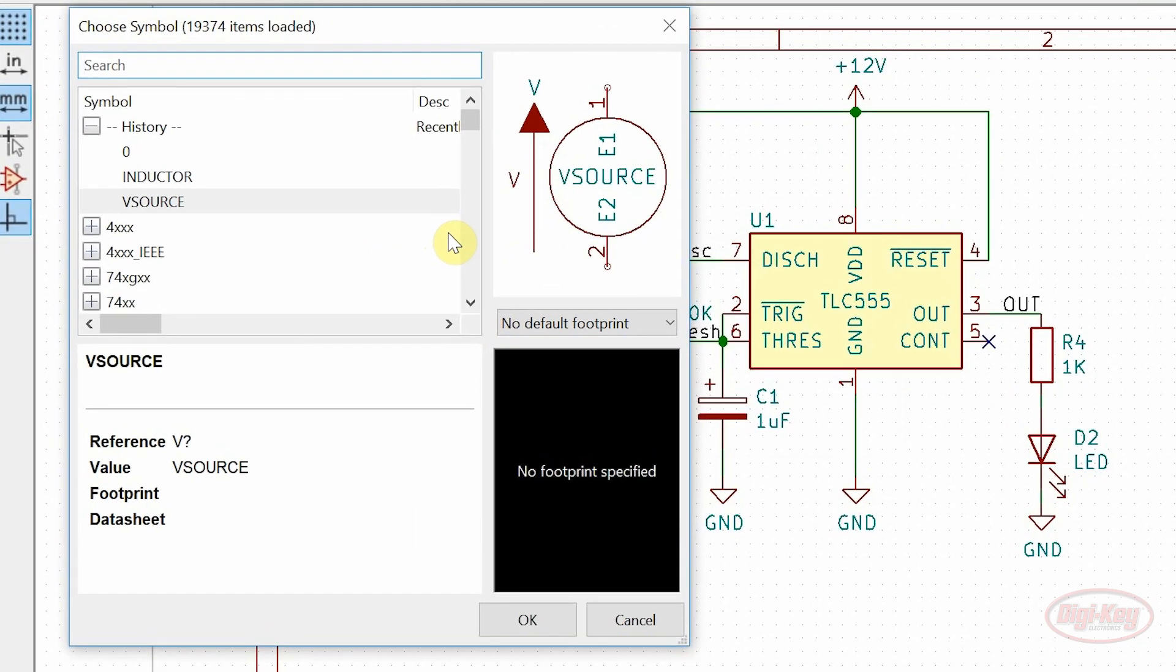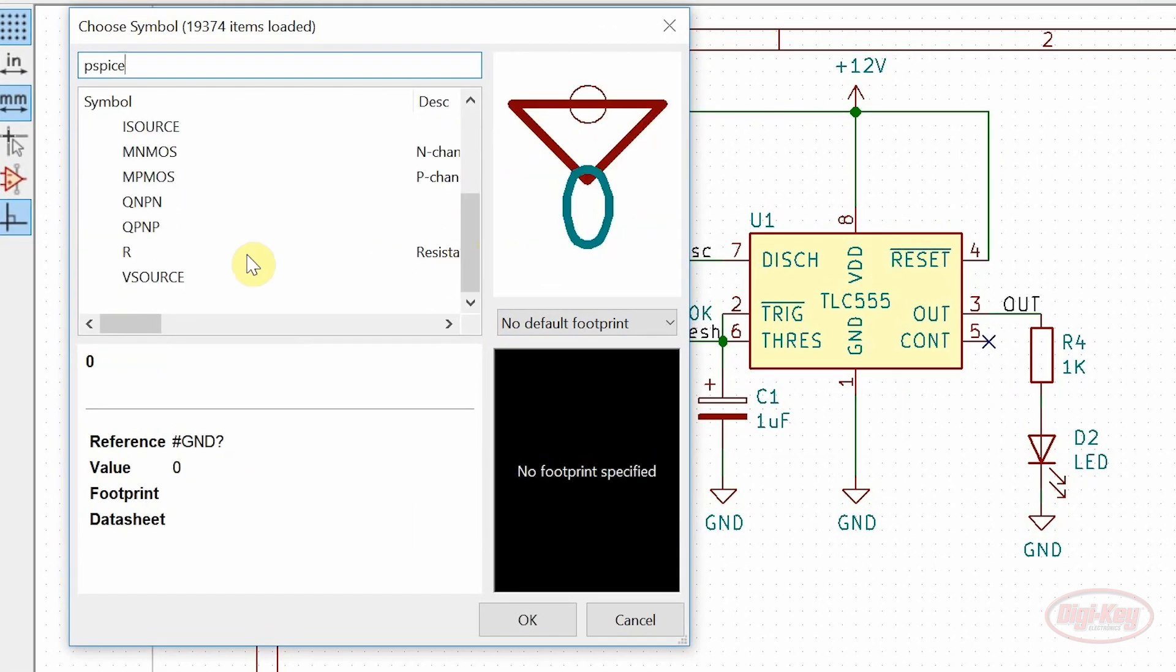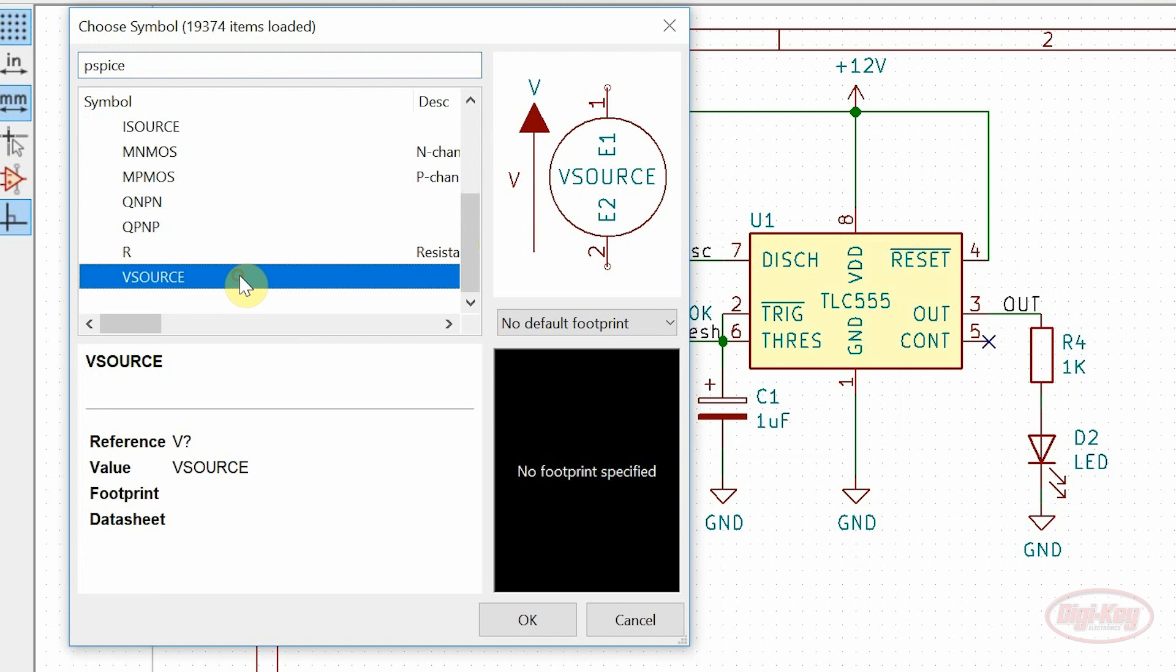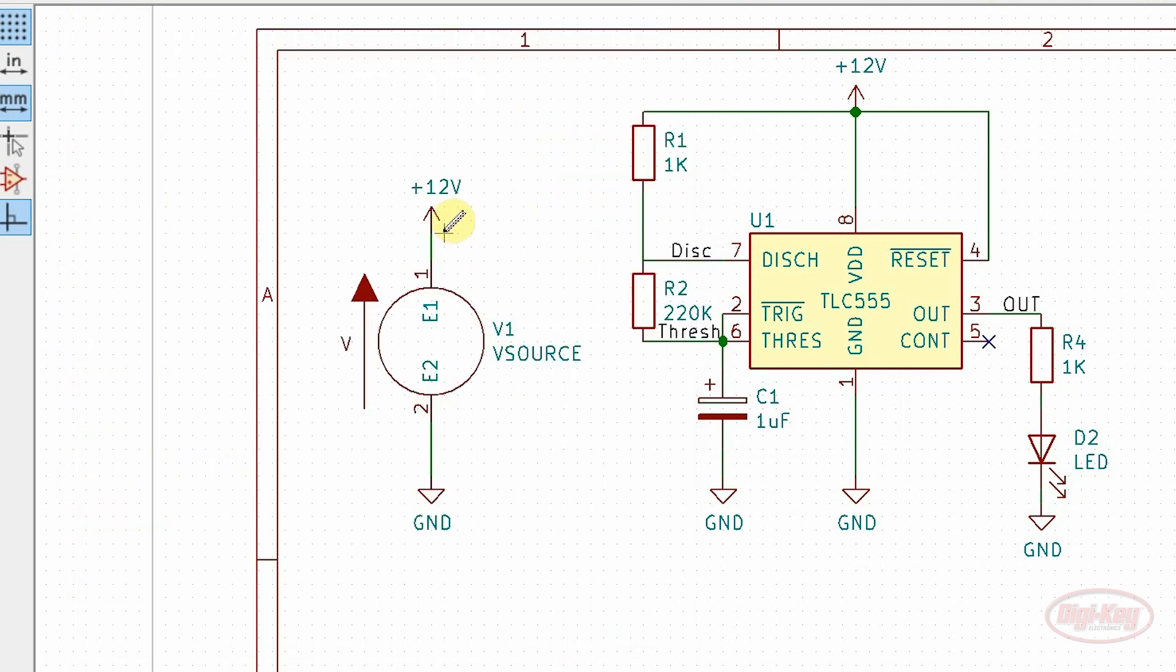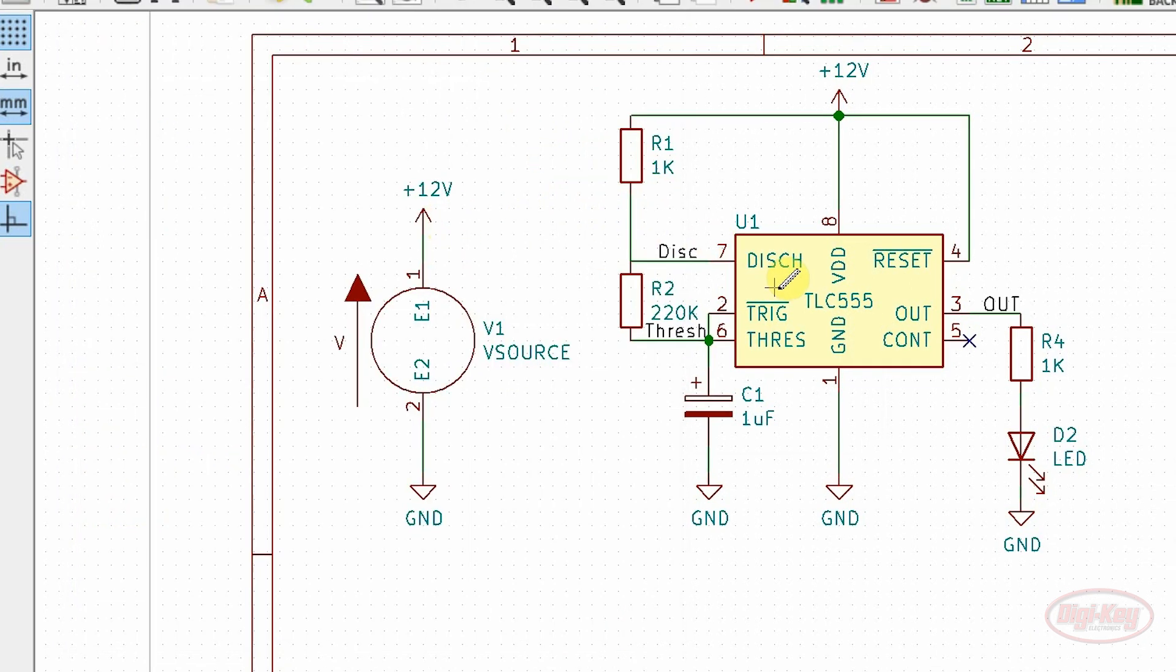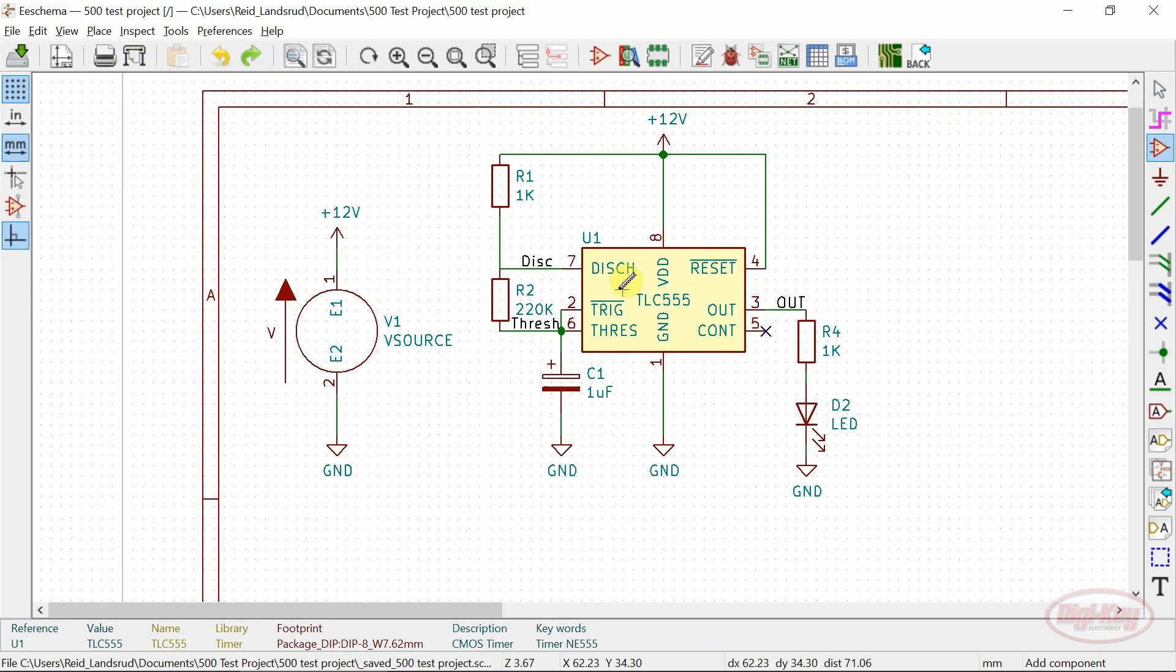Spice symbols such as this vSource can be added to the schematic using the default PSPICE library.